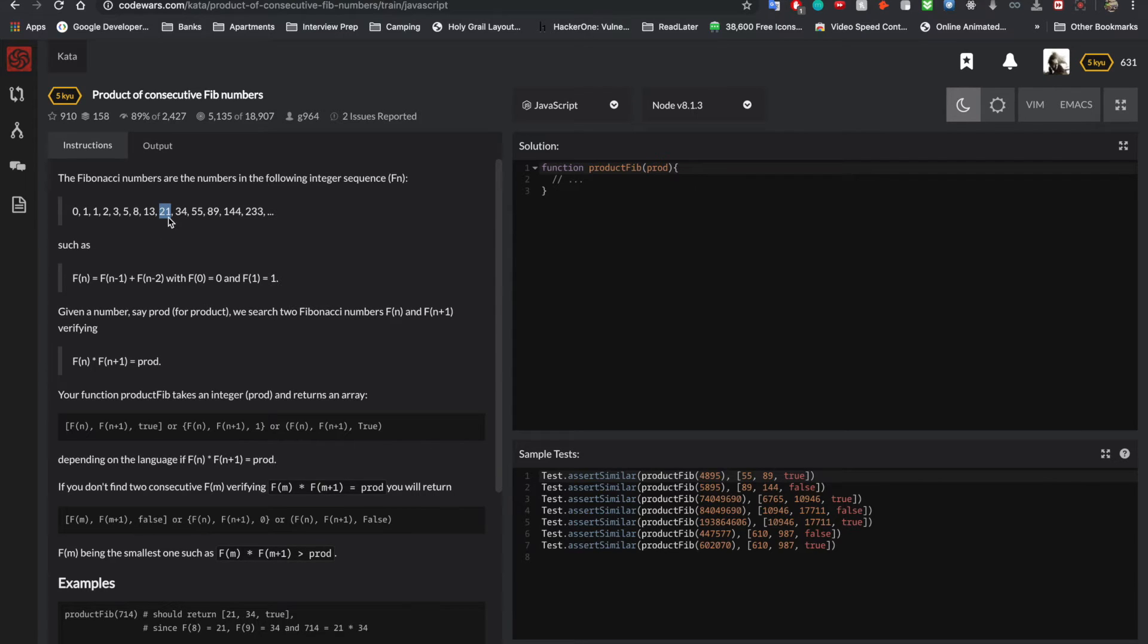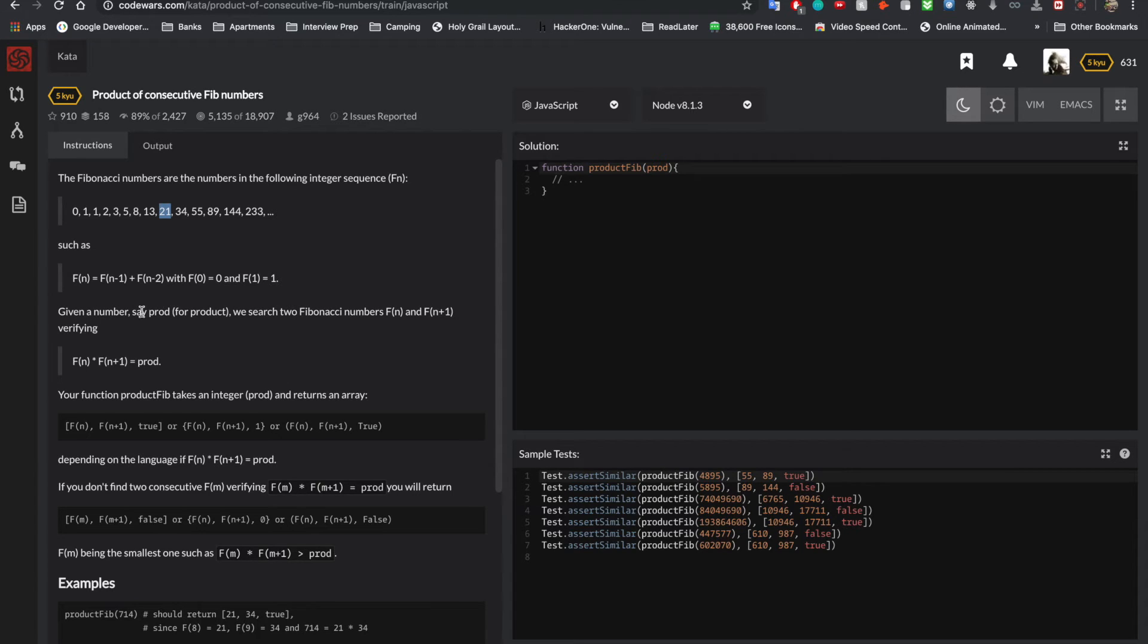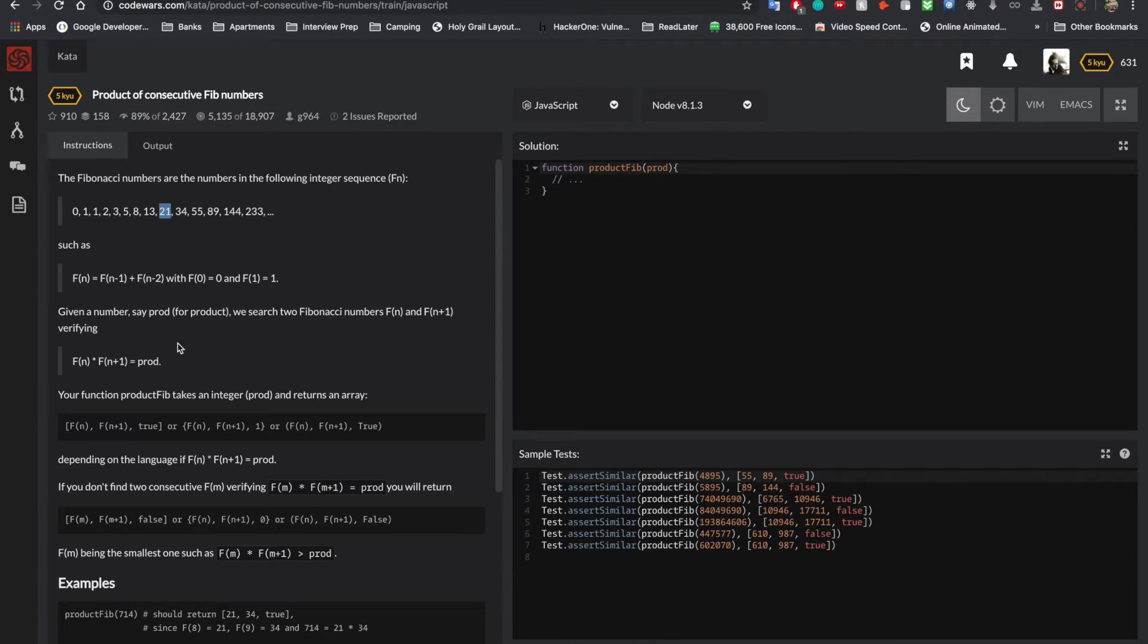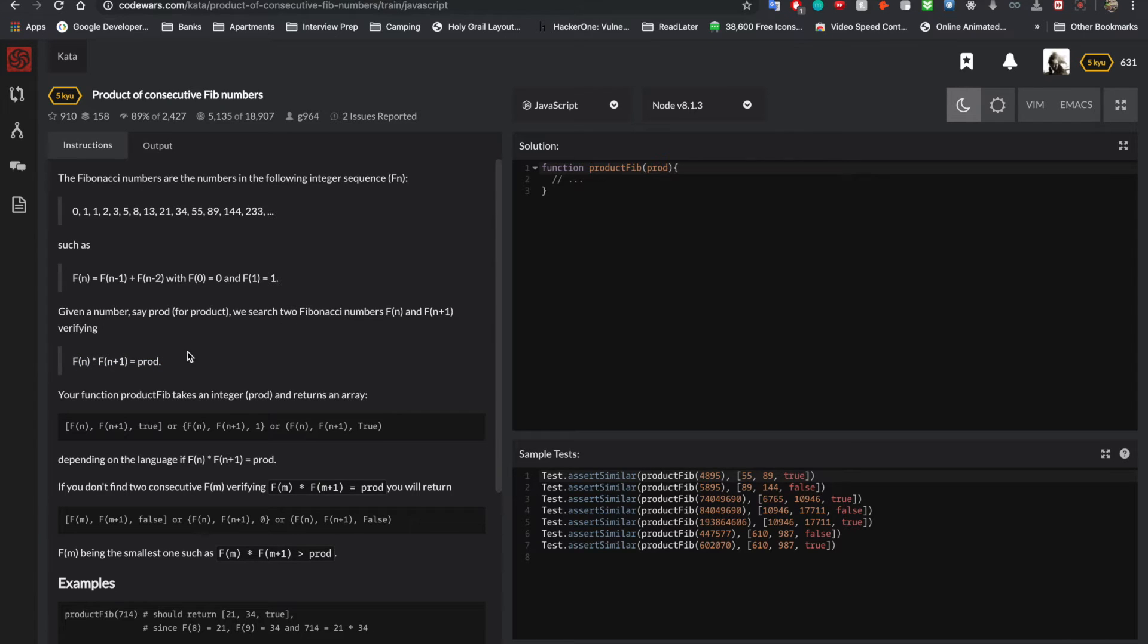That's how Fibonacci works, and I'm pretty sure you guys already knew that. However, this problem is asking for the product multiplication. They're saying, given a number, say prod for product, we search two Fibonacci numbers, F of n and F of n plus 1, verifying that F of n times F of n plus 1 equals prod. Might as well be F of n times F of n minus 1, doesn't really matter. Just two consecutive, that's what matters.